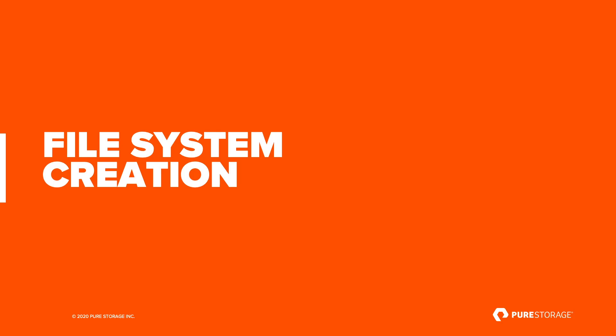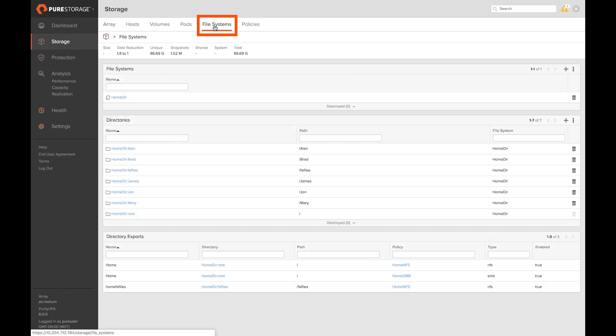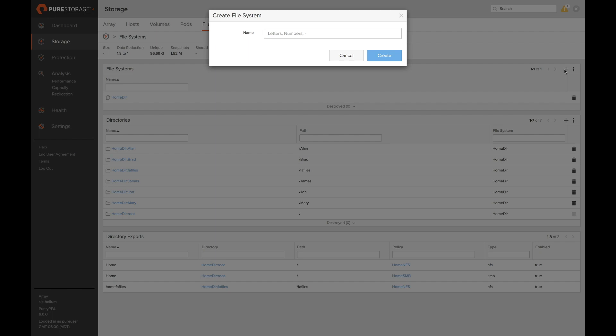Next let's look at file system creation. Pure storage has removed all the complexity of dealing with underlying block volumes or file pools. Now creating a file system is as easy as clicking a single plus button underneath the storage and file system tab. Once you've clicked the plus button a pop-up will appear. You'll enter the name of your file system and click create.